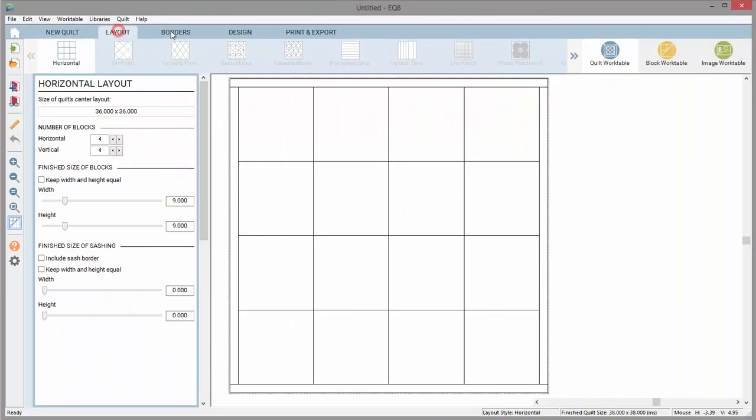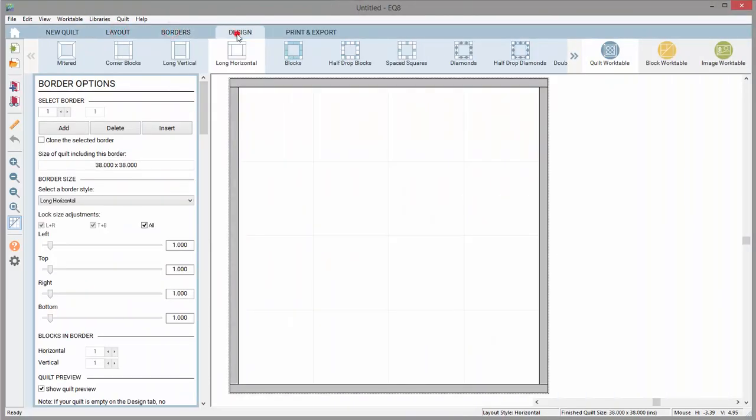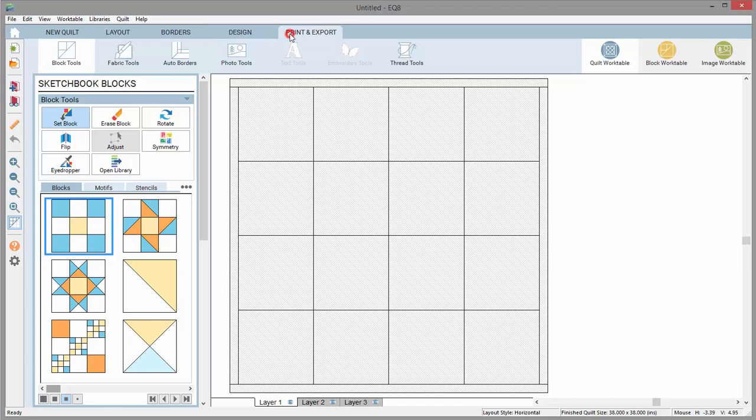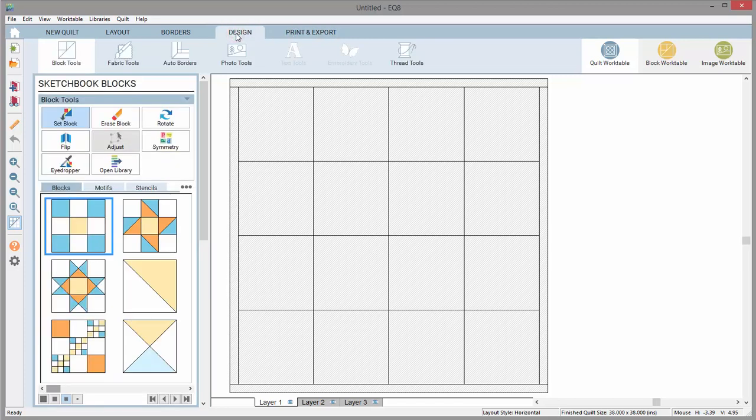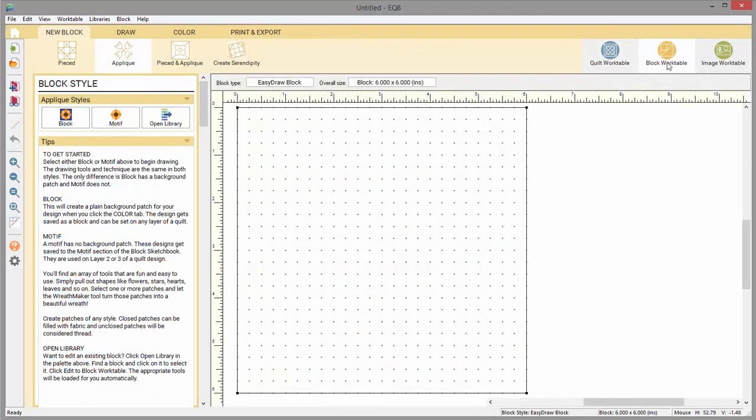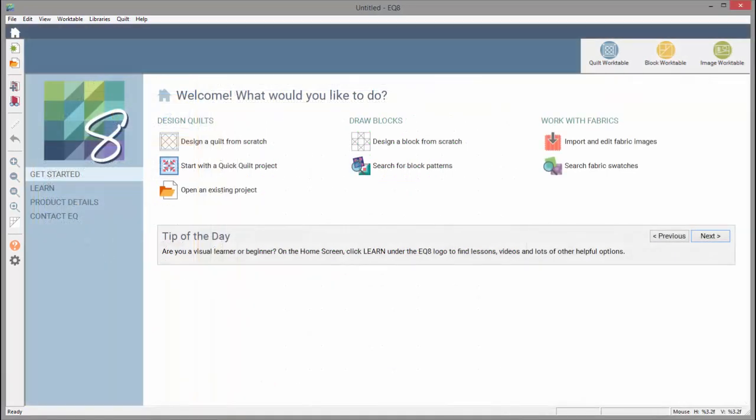EQ8's new user interface was designed to make navigating through the program easier for all users. Every tool has a label, and most features that were previously only in the menus have been pulled out as buttons in the palettes. Let's take a walk through EQ8.